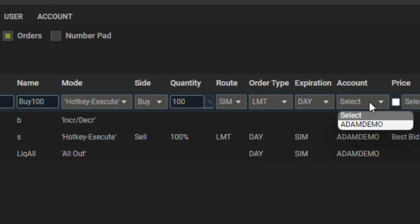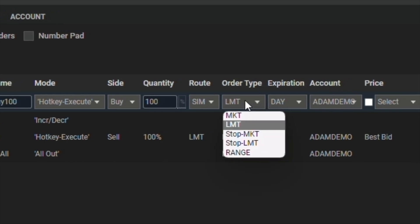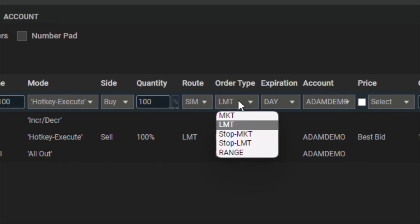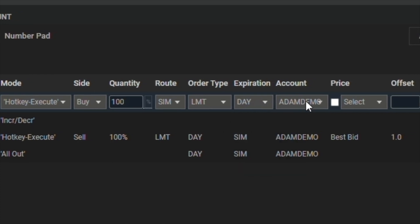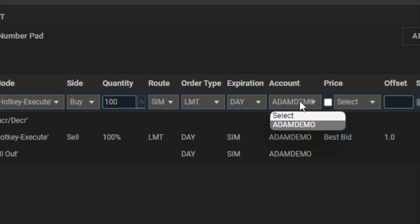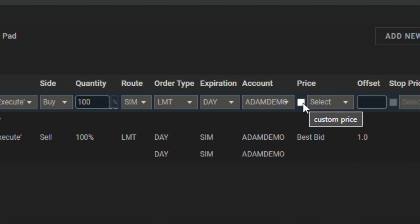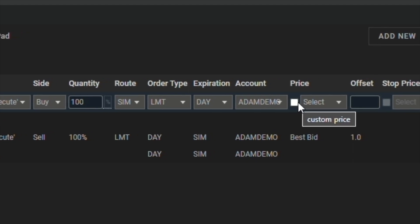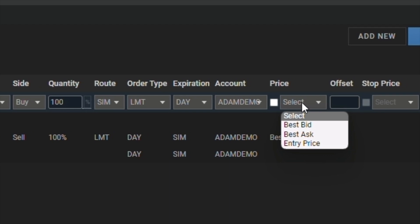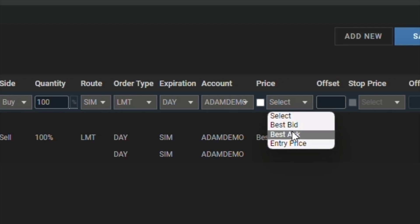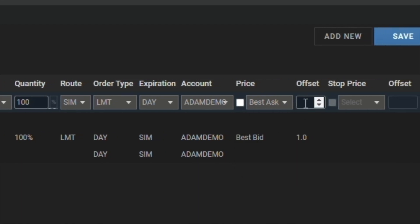We're going to select our account. We can also change the expiration if we'd like. We can input a custom price for this specific hotkey. For here, we're going to choose our price source to be the best ask, and then we'll give it an offset of negative five cents.